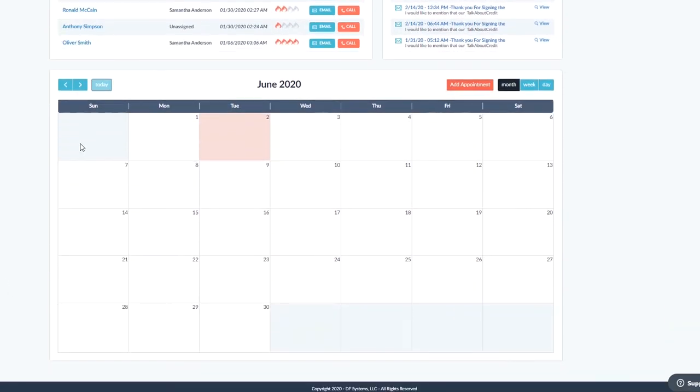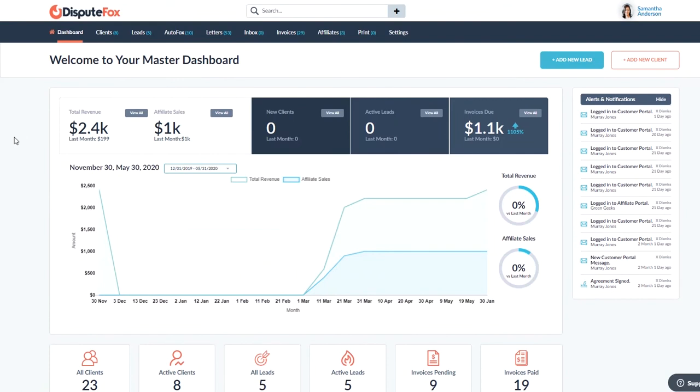Down here at the very bottom, we have a calendar that you can use to set appointments as you're working the file, doing your disputes and talking to the client. You can schedule out consultations, reminders, quick calls with a click of a button. And it's fairly easy to do. You can start building your tasks for the day or for the week.